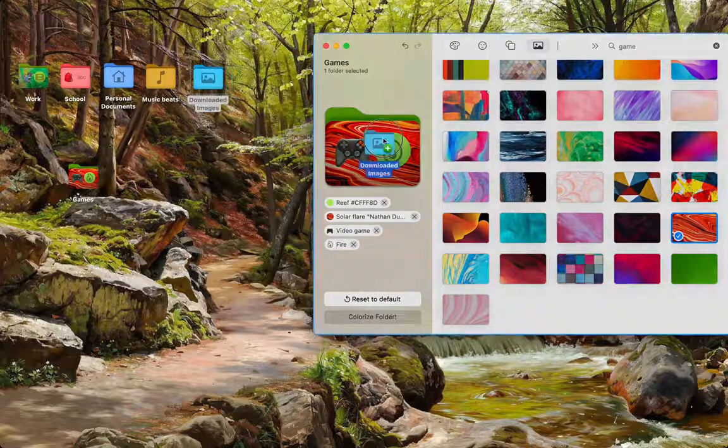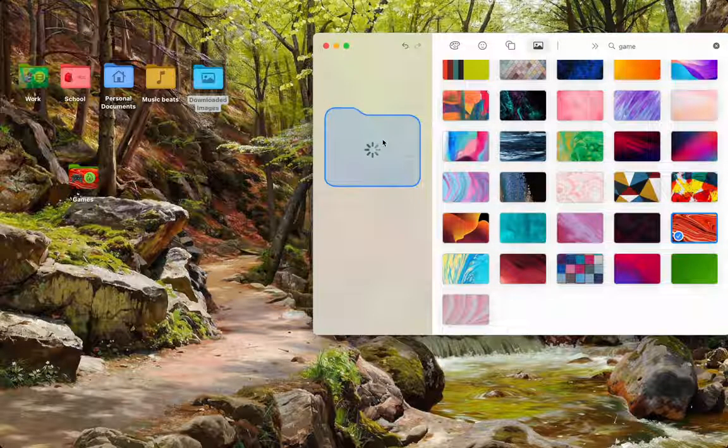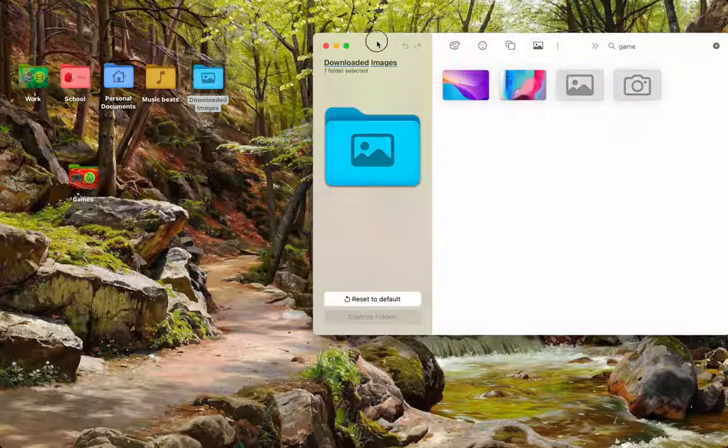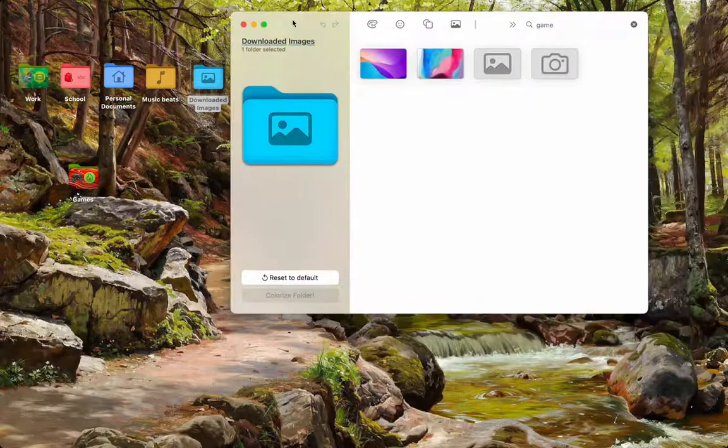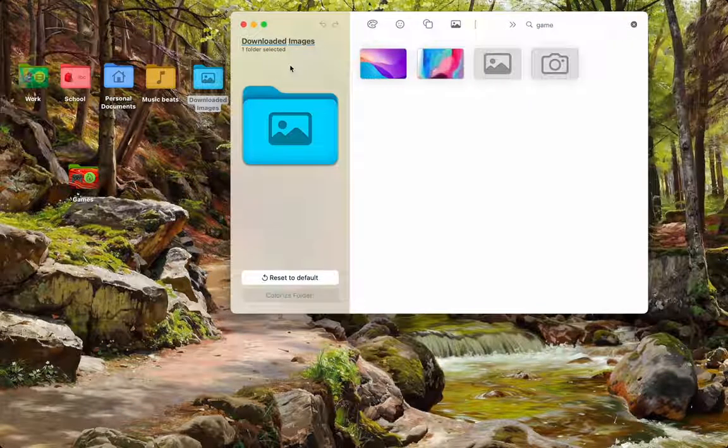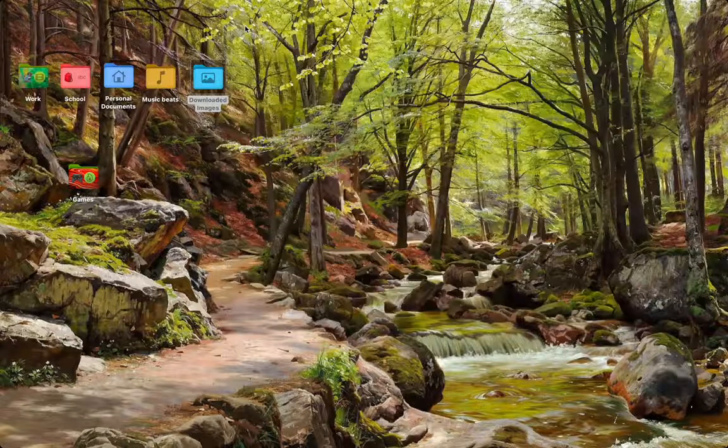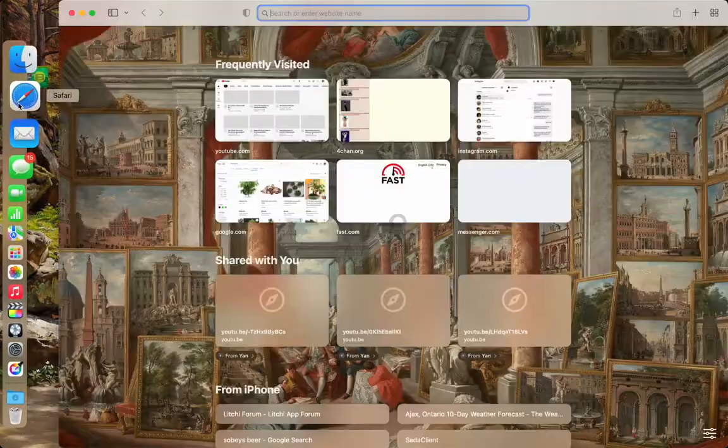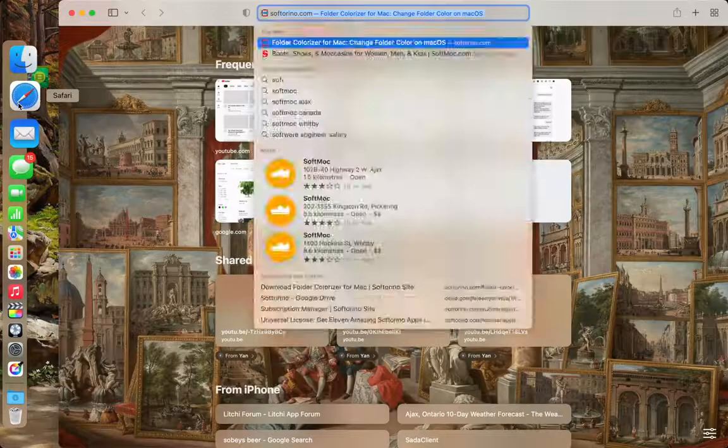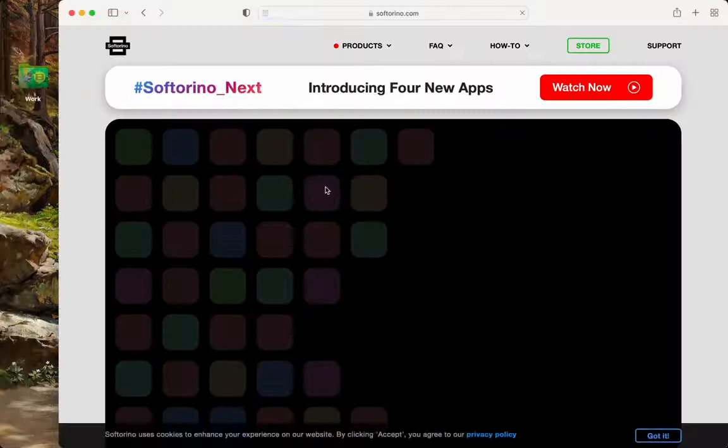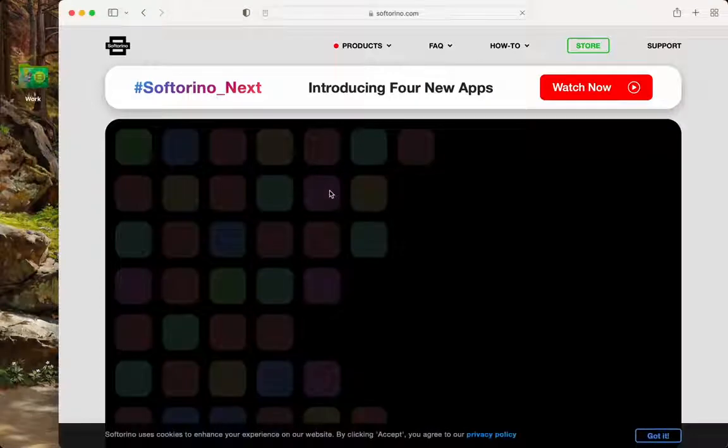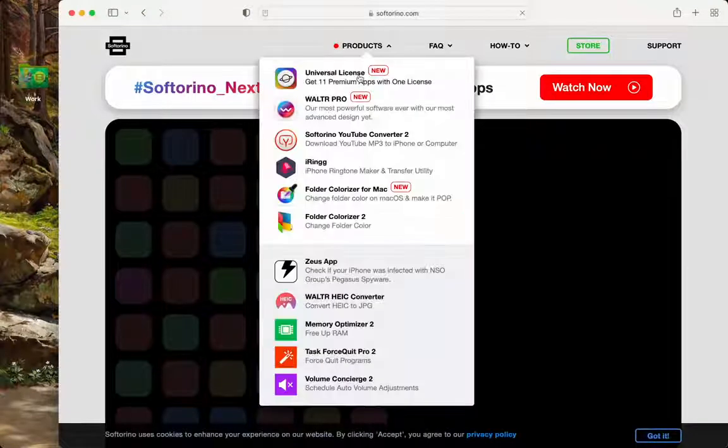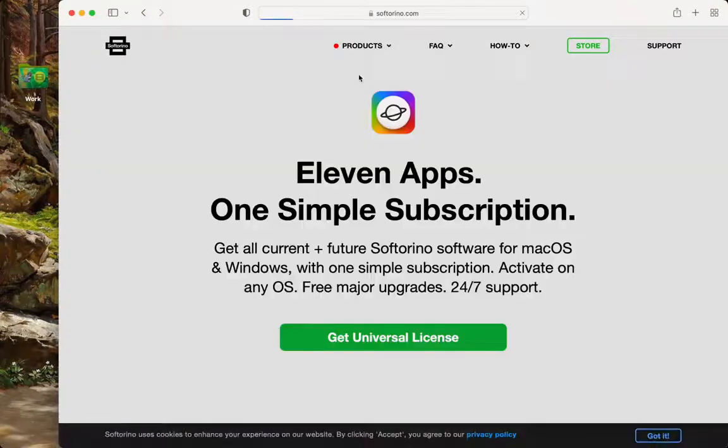You can do this with as many folders as you want, and it's truly awesome. So, just to recap, this was from Softerino.com, and I got this as a package of their universal license.